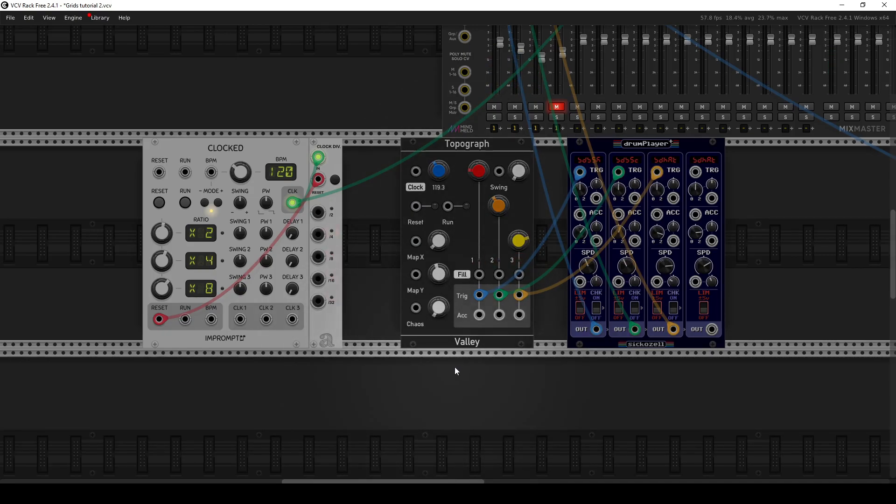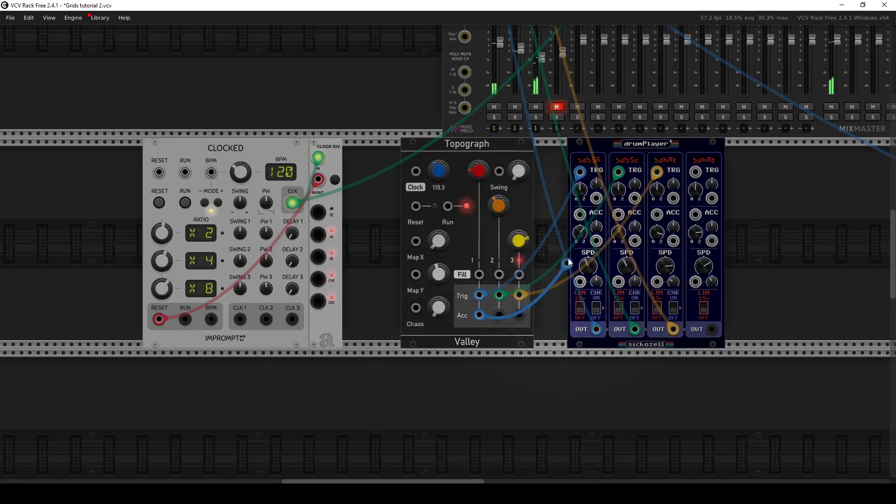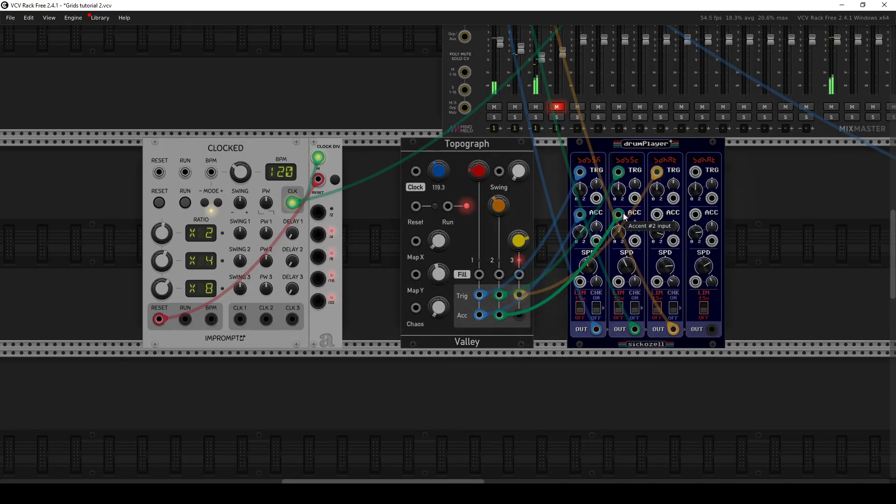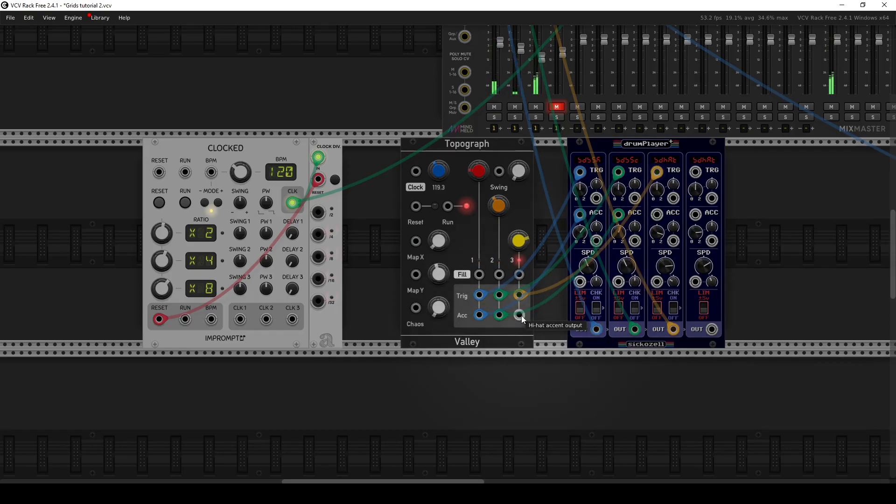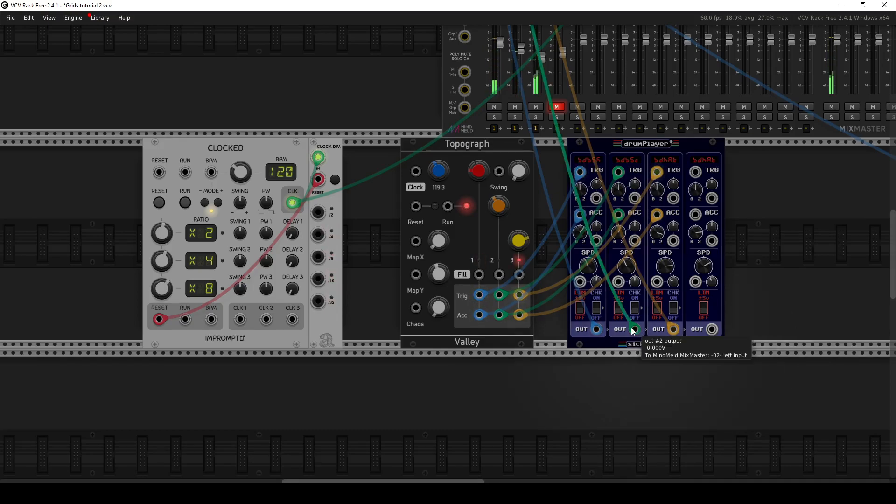So let me turn this off for a second. And then the first thing I'm going to look at is... Let me turn it back on. First, I'll just wire in the accents. So I'll add the accent outputs on 1, 2, and 3 to the accent inputs on my Drum Player Plus module here.